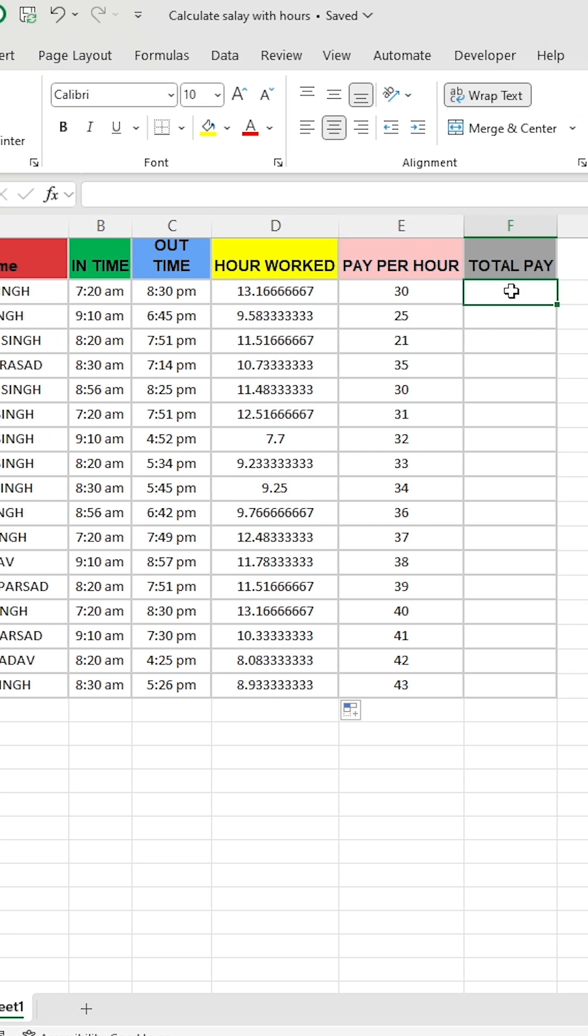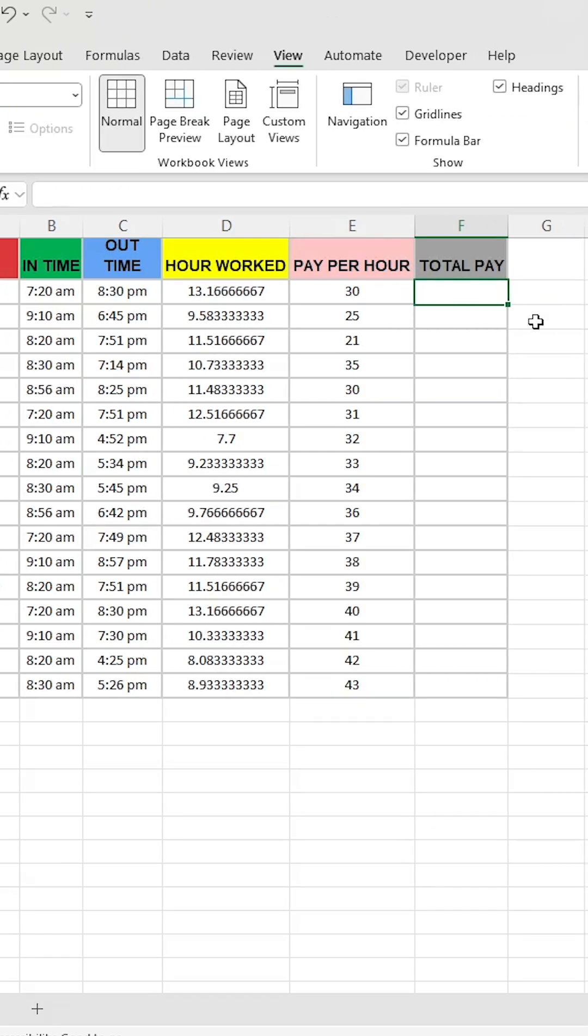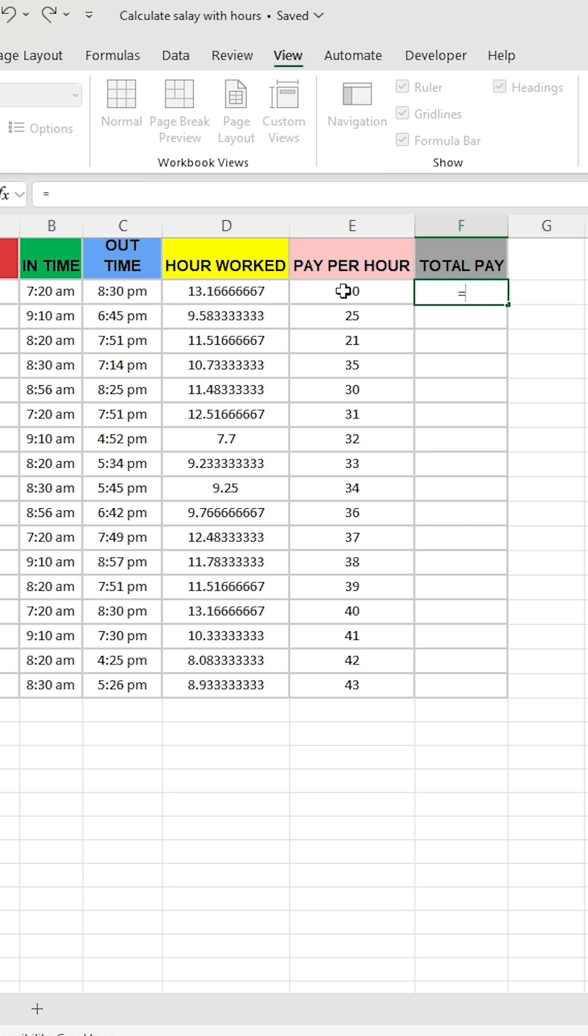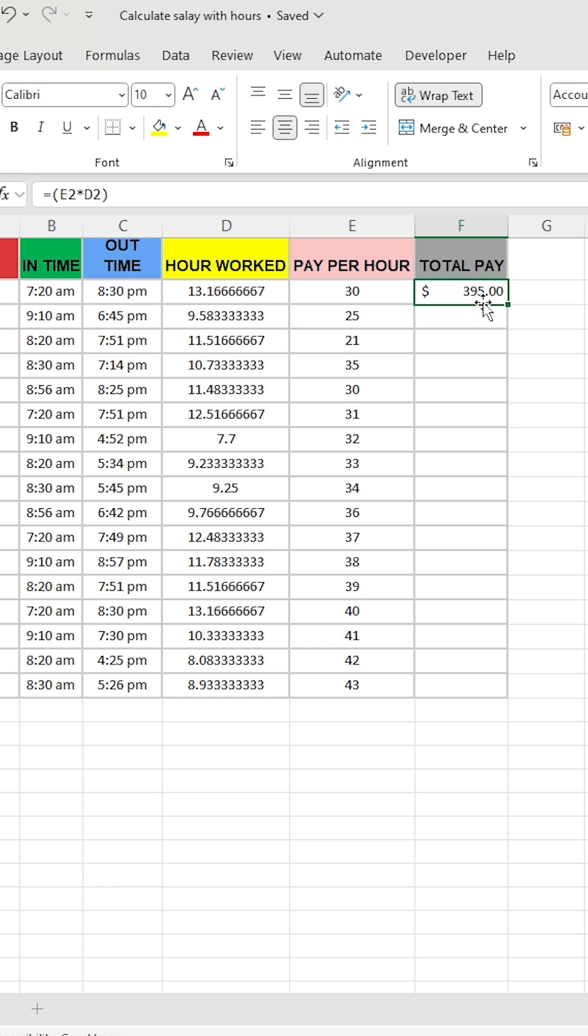Next, we will calculate the total pay. In the first cell, type the equal sign, select the pay per hour cell, multiply by the hours worked, and hit Enter. Now, drag the formula down to fill the rest of the column.